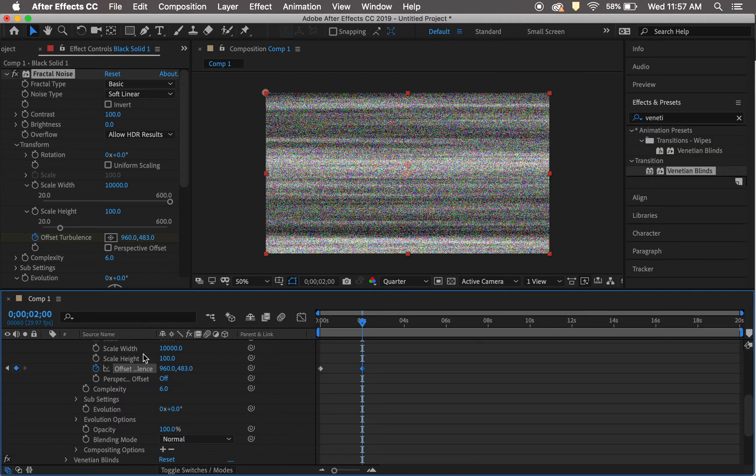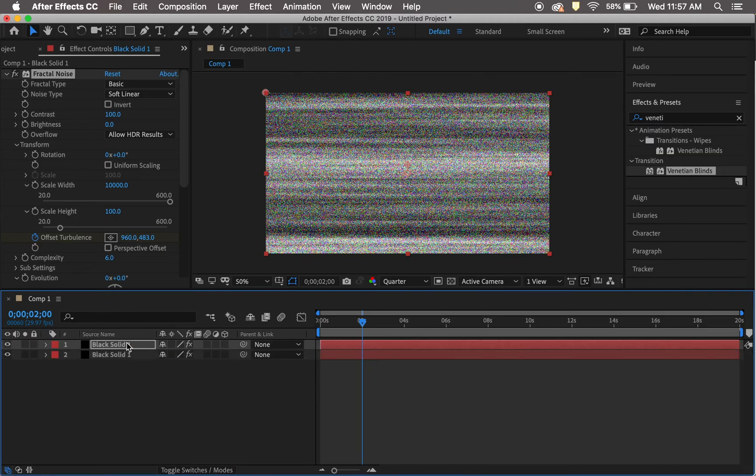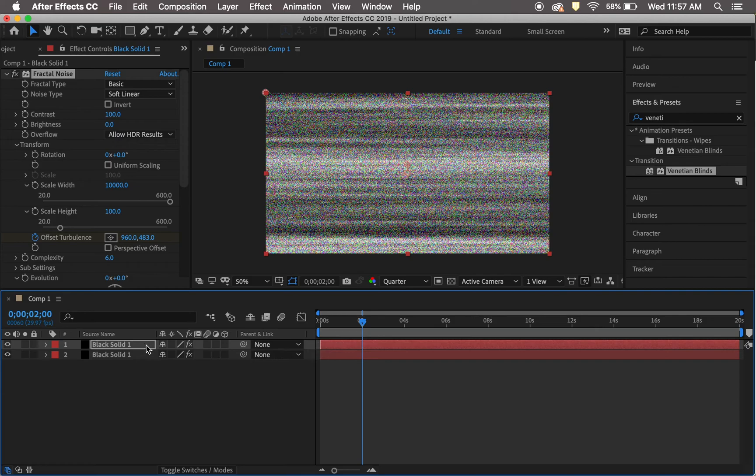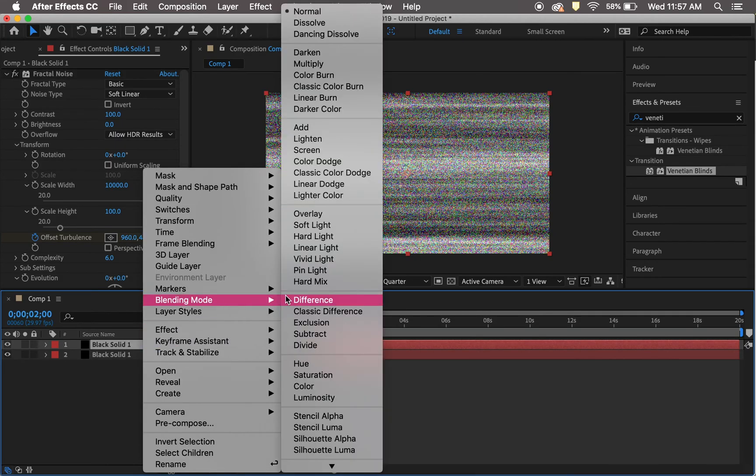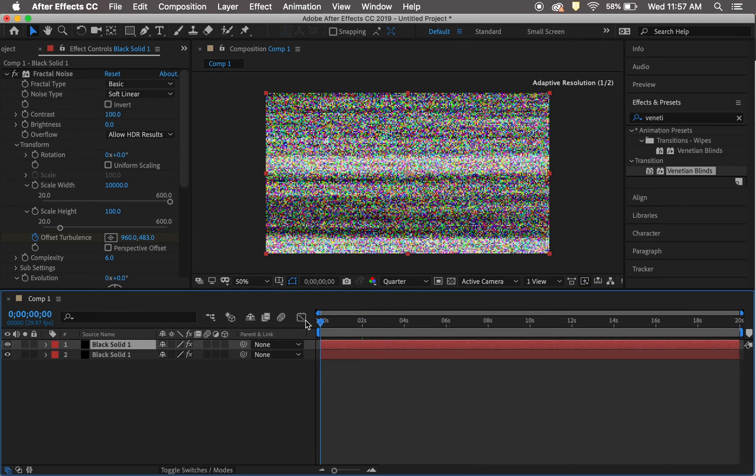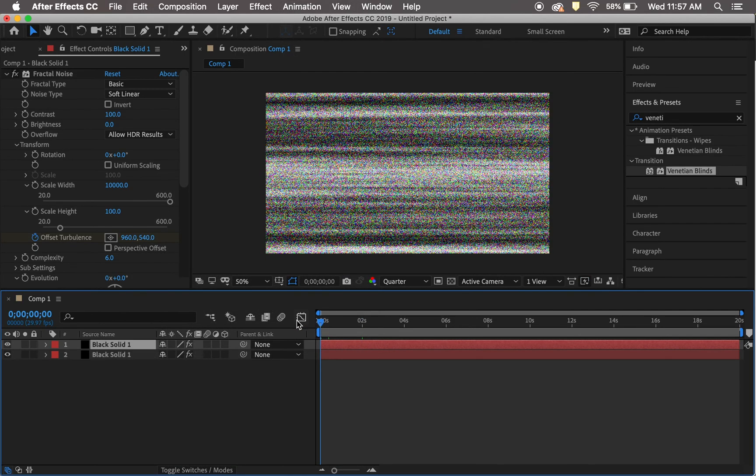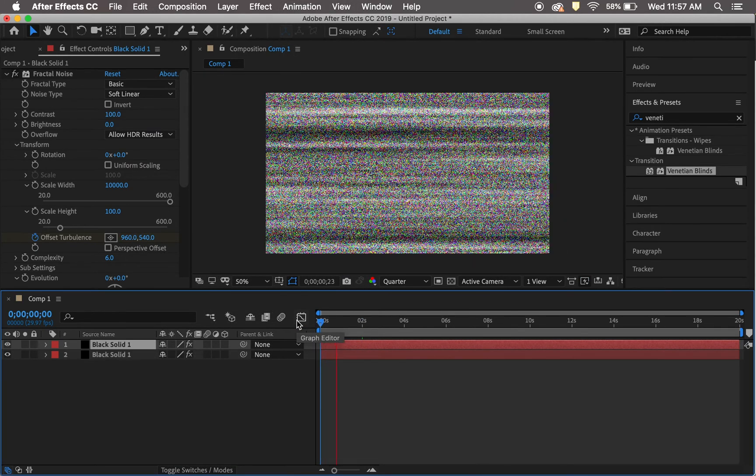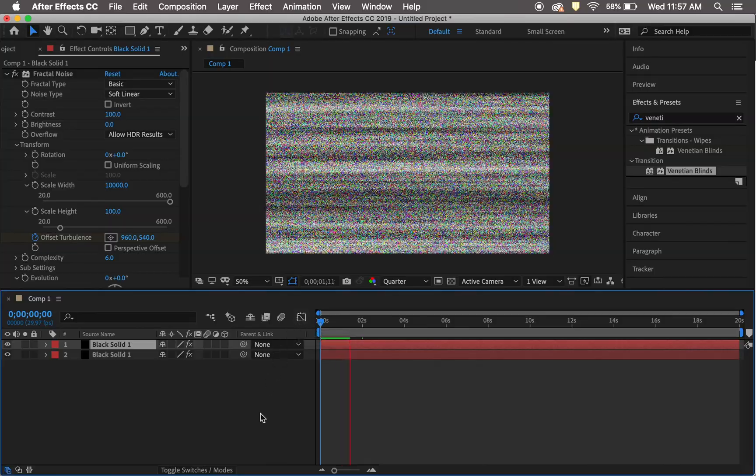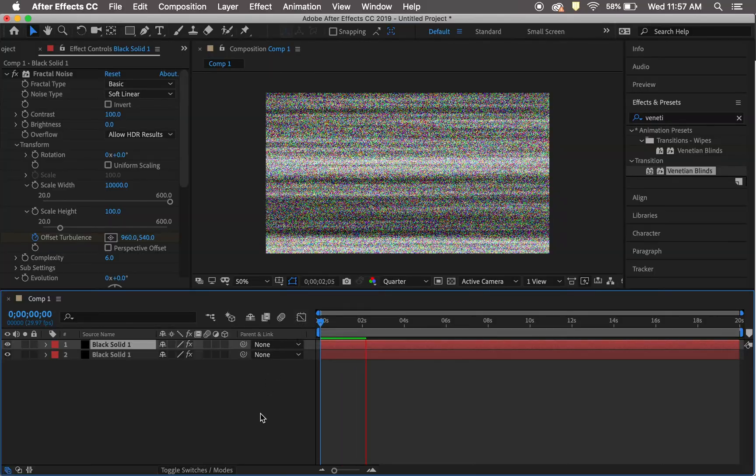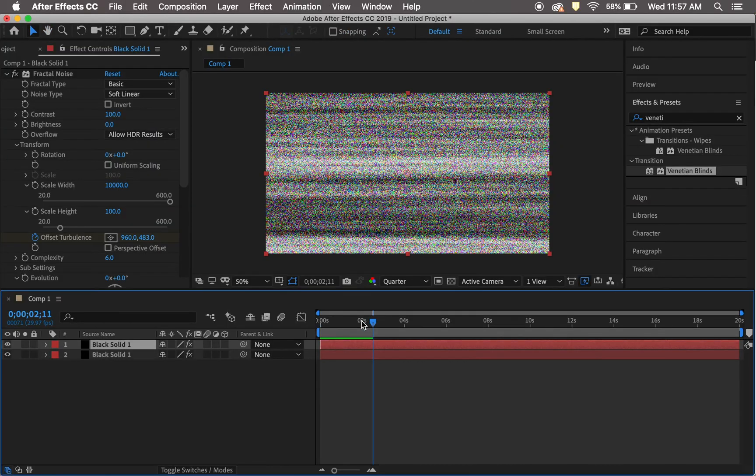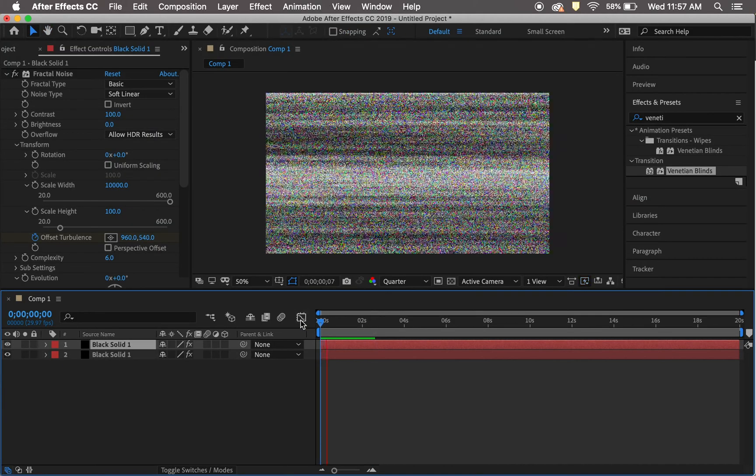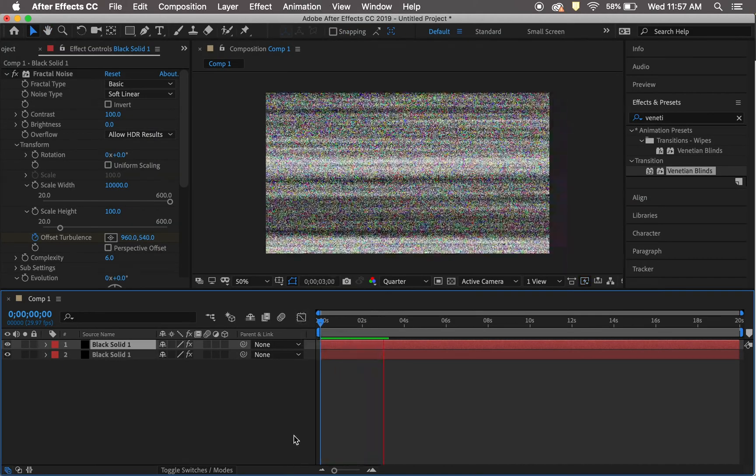Close all that to clean it up. Then add an overlay by right-clicking and selecting Blending Mode > Overlay. There you are. Watch it a couple times so it loads correctly, and you have your TV static.